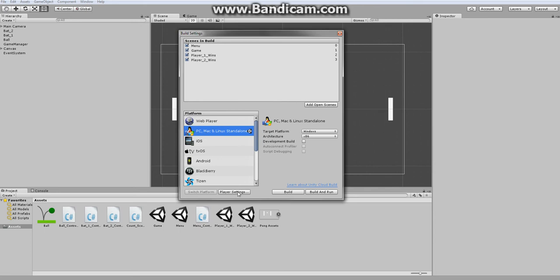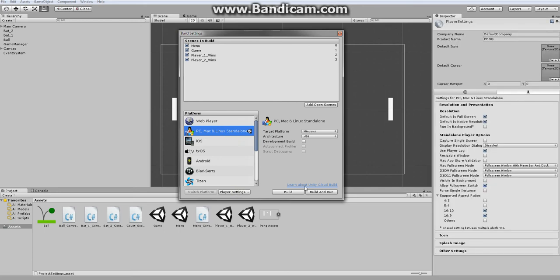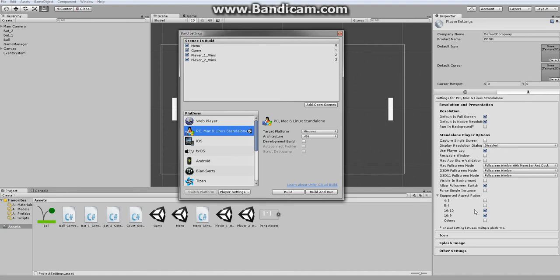First you need to go into player settings and you might have to tweak a few things. First you'd want to keep the defaults at full screen and native resolution and support the aspect ratios of 16 by 10 and 16 by 9.